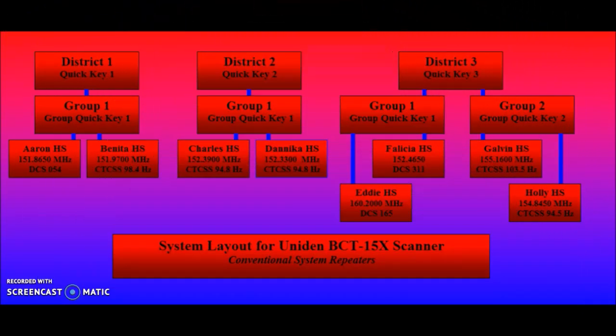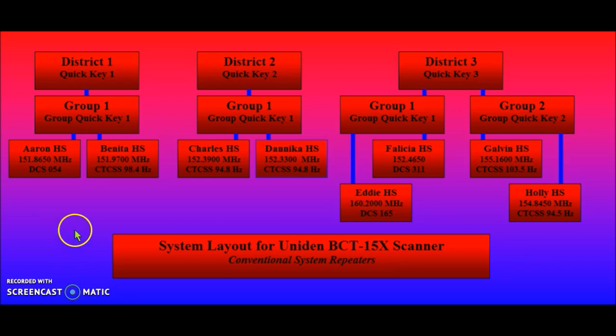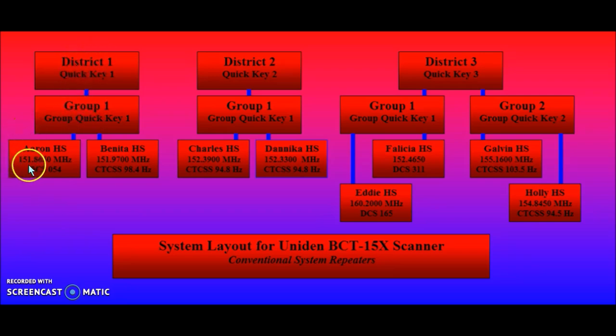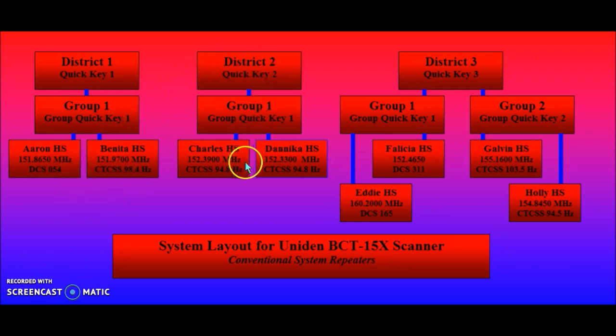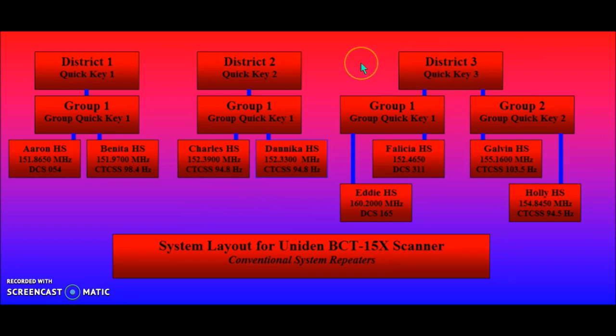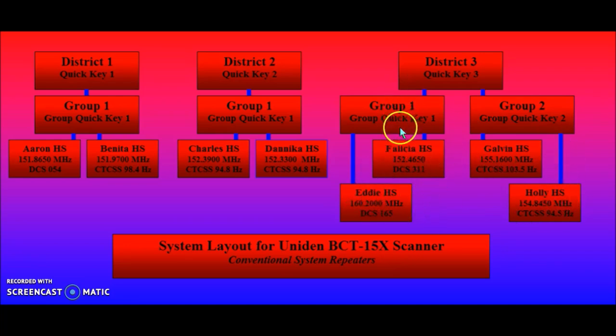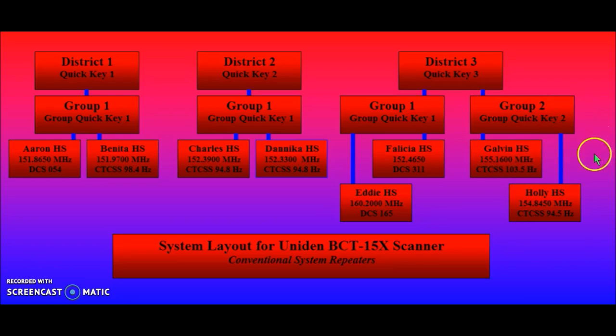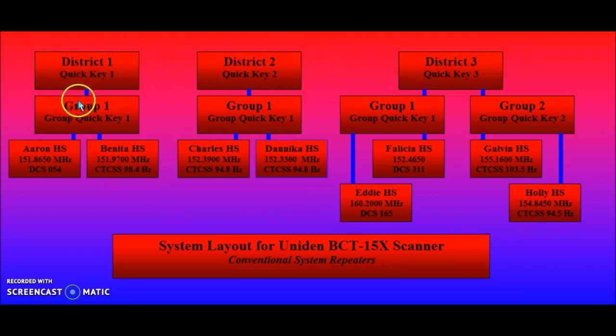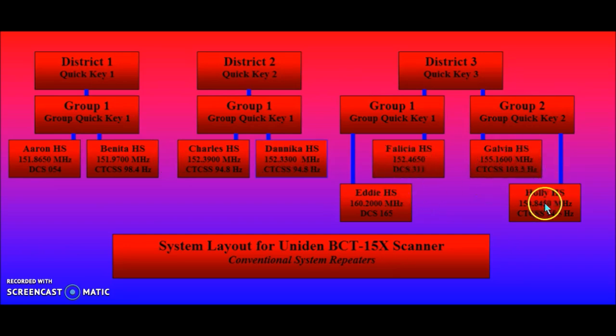Before I try to load something manually into the 15X scanner, I like to draw a diagram so I don't get lost. And this is the diagram for what I'm trying to do today. It's a three district school system, which has a total of eight repeaters. And all eight are presumably receivable from a single scanner location. So we have district one, which has a single group, two high schools, two repeaters, two frequencies. We've got district two, a single group, two high schools, two frequencies. And district three, which is more complicated, has two groups and four high schools, two high schools under group one with two frequencies and two repeaters, and under group two, two high schools, two frequencies and two repeaters. And the way this relates to the scanner, these are the systems. These are obviously the groups. And all these guys down here are the channels.